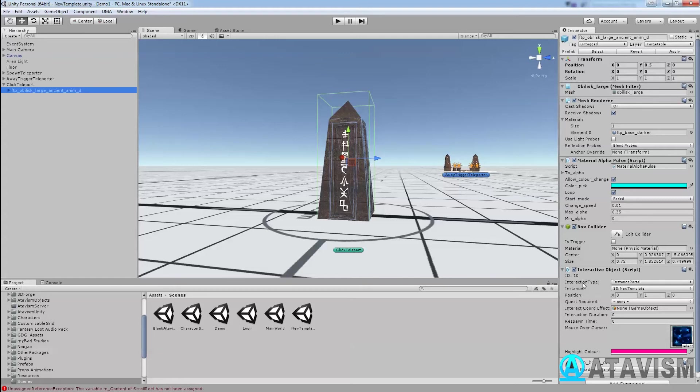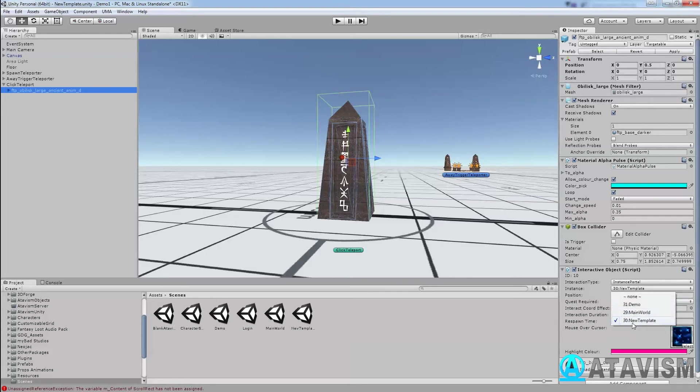So as you can see, it has instance, it's an instance portal, and you want to change to the same instance or you can go to another instance.